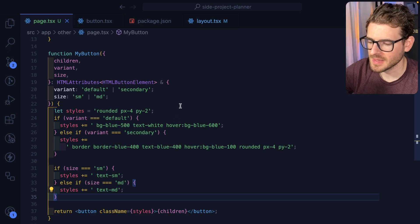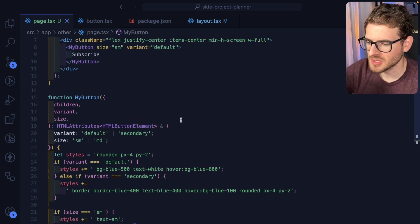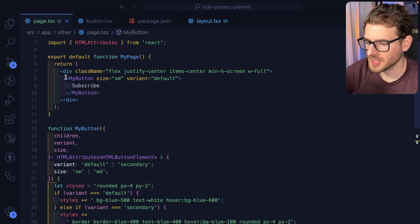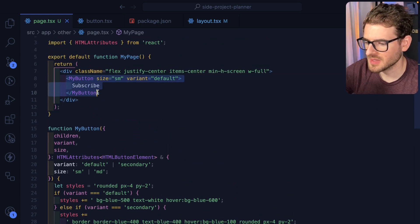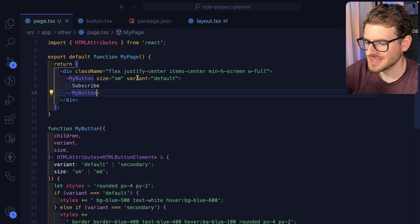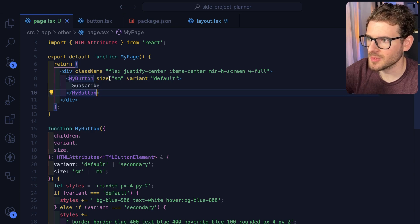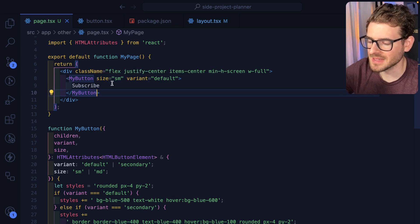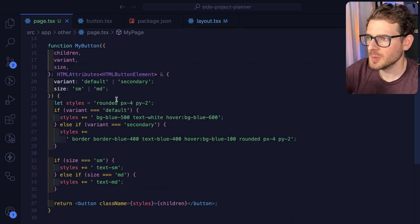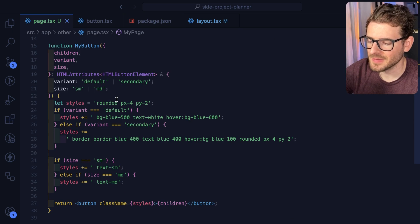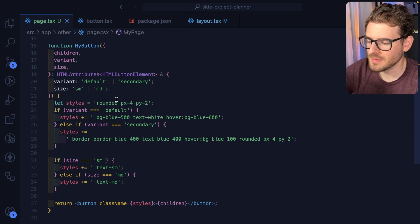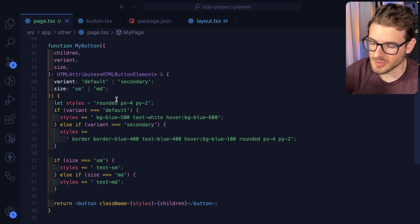So often when building out a web application, you need support for creating buttons that have various different variants and sizes and other properties you can pass in. And if you were to implement this yourself, it can get a little bit messy very fast, depending on how you do it.